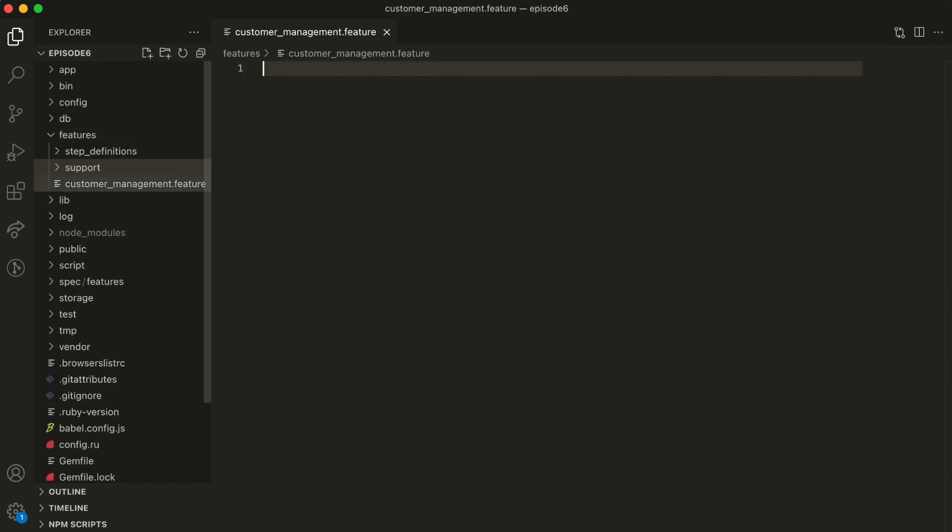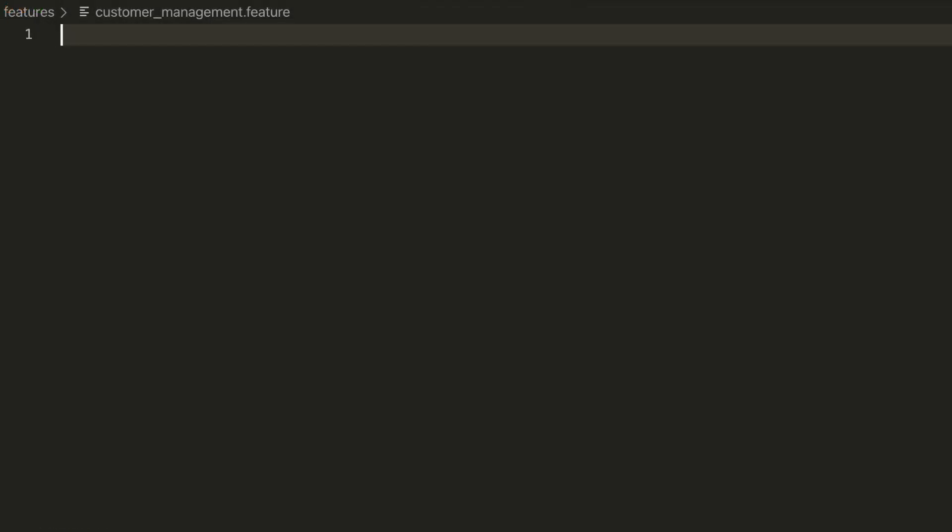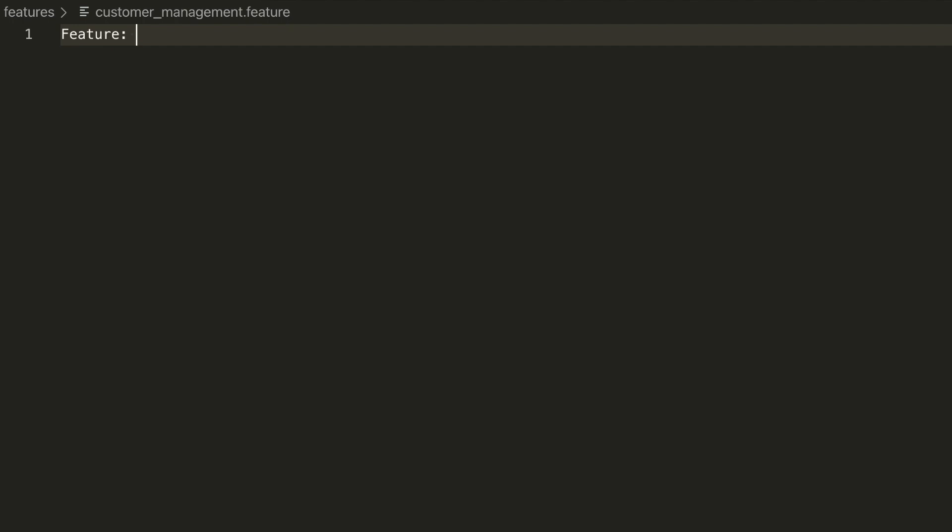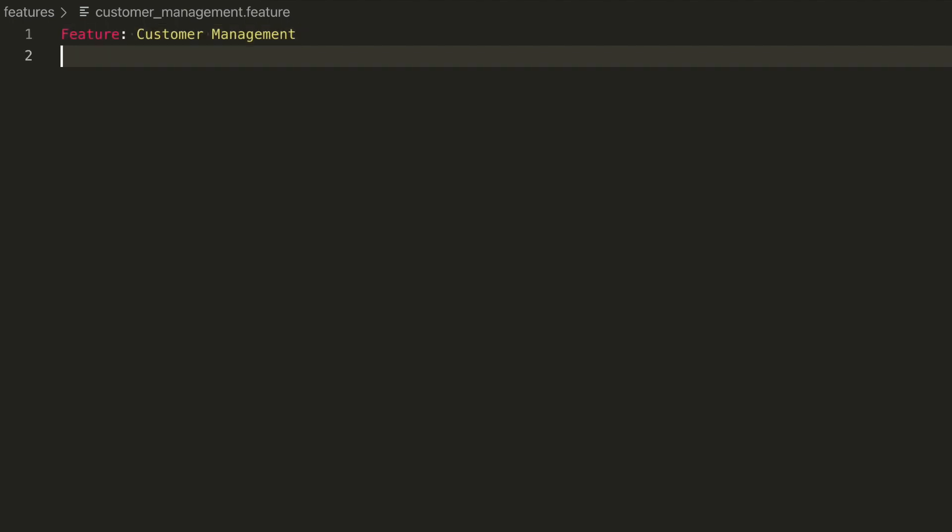The first line in the feature file gives a name to the feature being tested. It has to start with Feature colon. The rest of the line is free text. We're going to call this feature Customer Management.